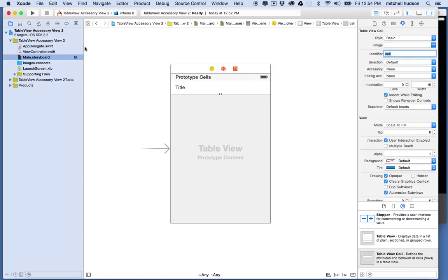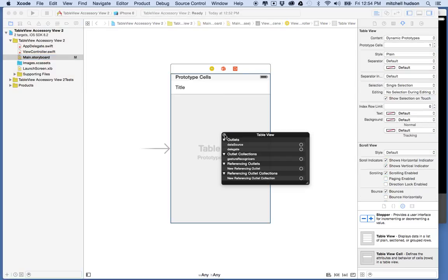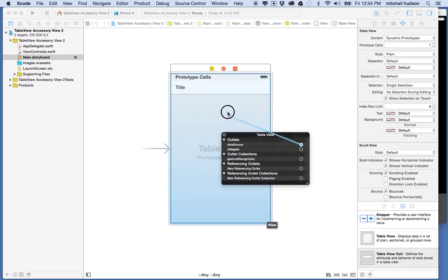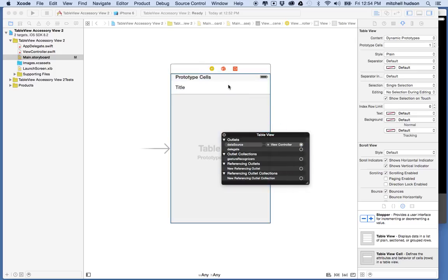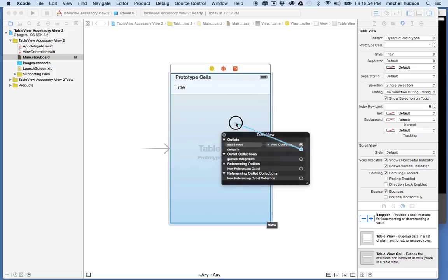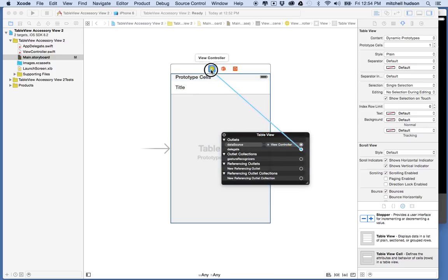Now we need to set the data source and the delegate so I'll hold the control key, click on the table view cell and I'll drag from data source to the UI view controller, the little yellow icon. I'll do the same for the delegate.